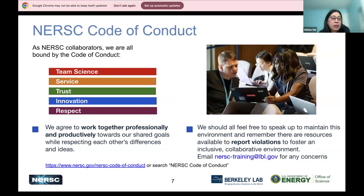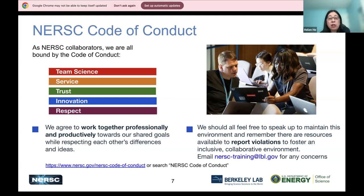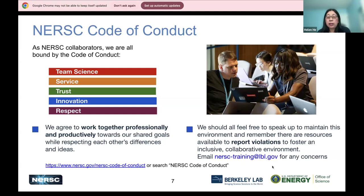I also want to mention the code of conduct. We respect each other — this is team science and we trust each other, so we want to work professionally and productively. There's a link for the actual NERSC code of conduct, but feel free to speak up if you find anything concerning. You can email us at nersc-training@lbl.gov for any concerns. With that, this is all my introduction — I'll pass it on to Chris to start.